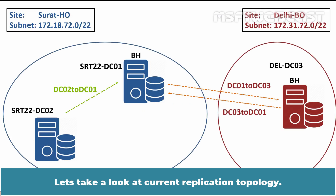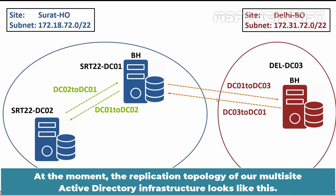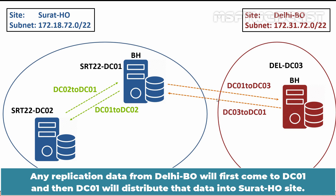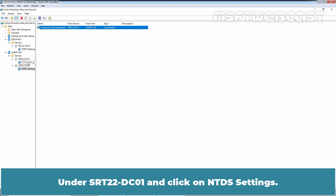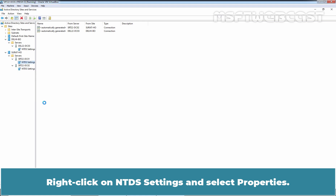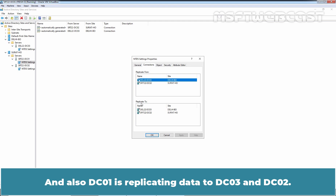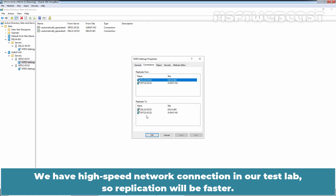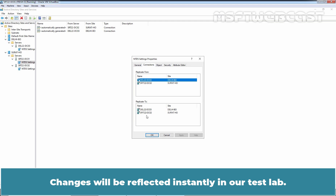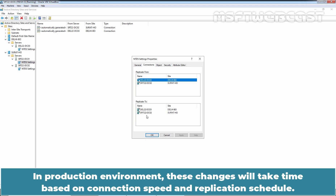Let's take a look at the current replication topology. The replication topology of our multi-site Active Directory infrastructure now looks like this — any replication data from Delhi branch office will first come to DC01, and then DC01 will distribute that data into the Surat HO site. Under SRT22-DC01, click on NTDS Settings. Right-click on NTDS Settings and select Properties. Go to the Connections tab. DC01 is replicating data from DC02 and DC03, and also replicating data to DC03 and DC02. We have a high-speed network connection in our test lab so replication will be faster and changes will be reflected instantly. In a production environment, these changes will take time based on connection speed and replication schedule.